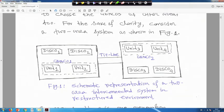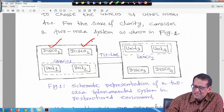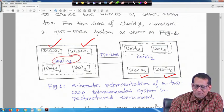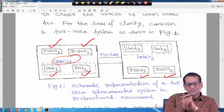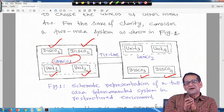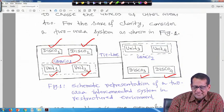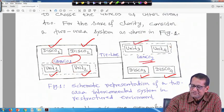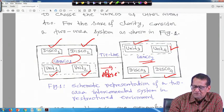The modeling is the same, but in area 1 we have Disco 1 and Disco 2, and in area 2 we have Disco 3 and Disco 4. Area 1 has one generation company, Genco 1, with 2 generating units: unit 1 and unit 2. Similarly, Genco 2 in area 2 has units 3 and 4. The scheduled tie line power flow is delta P tie 1-2.